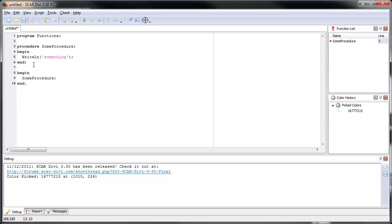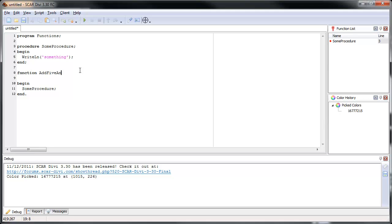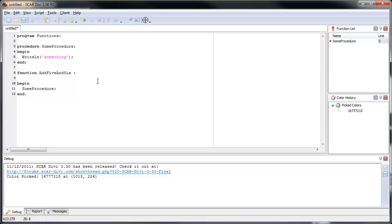So now let's learn how to actually write a function. We're going to write a function that takes two numbers and adds them. The first thing you have to do is use the keyword 'function' — instead of 'procedure' — because we're writing a function. Then you give it a name, so let's say 'add5and6'. This function will just add the numbers 5 and 6 and give them back. The difference here is we have to tell SCAR what type of variable this function will return — either an integer, a string, a character, a boolean, etc. In this case, we want to add 5 and 6 and give back an integer.